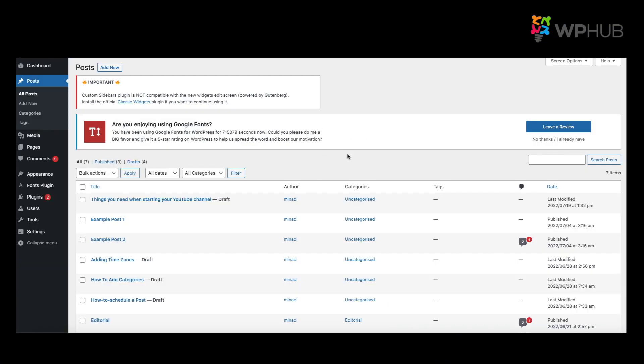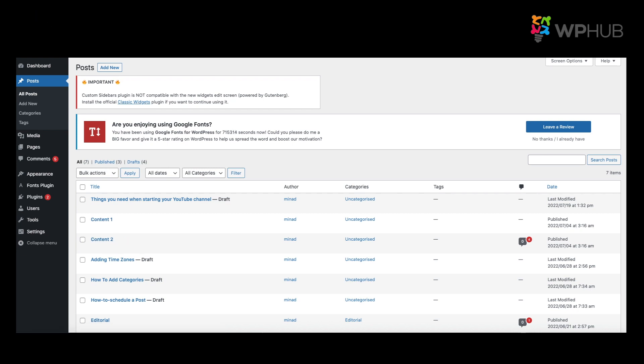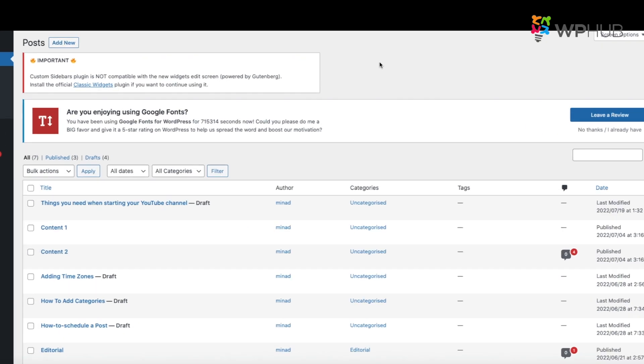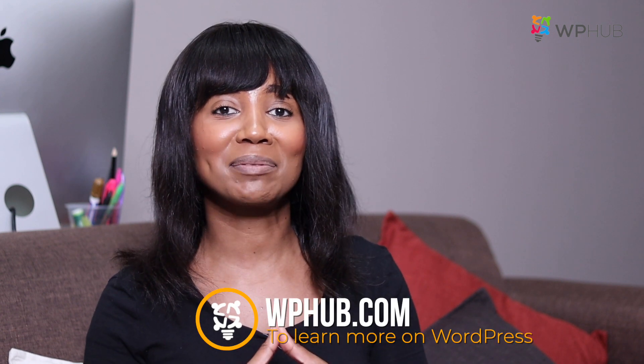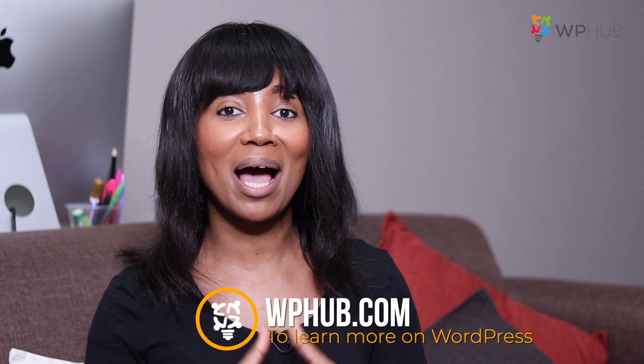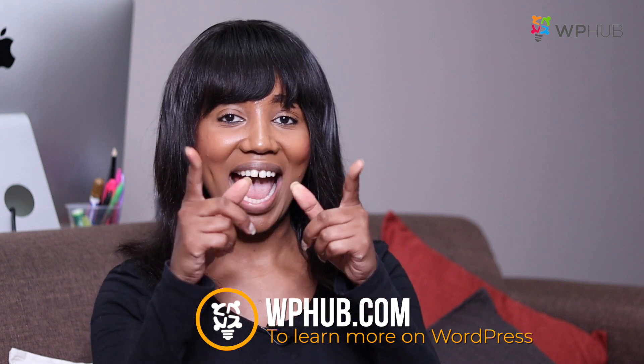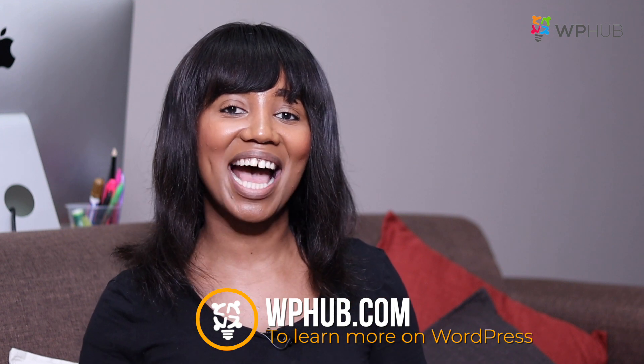So when we go here to our post, Example Post One, Example Post Two, when we refresh, we'll see that it's now changed to Content One and Content Two. So Better Search Replace is one of the best tools to use when you want to replace a large number of text in one go. That's all everybody. If you have any questions, please leave a comment below. For more WordPress tips, check out our website on wphub.com, and I'll see you next time. Bye.